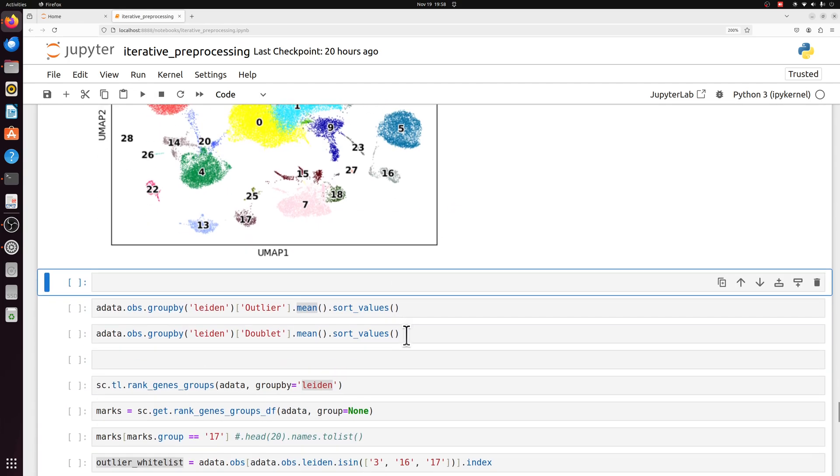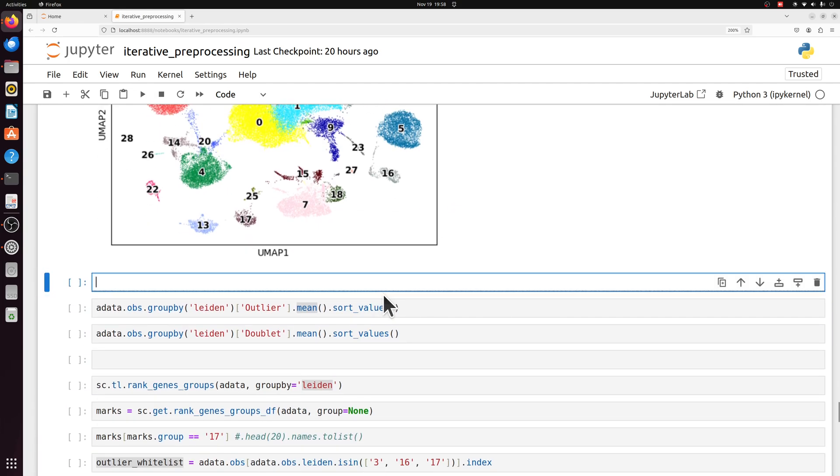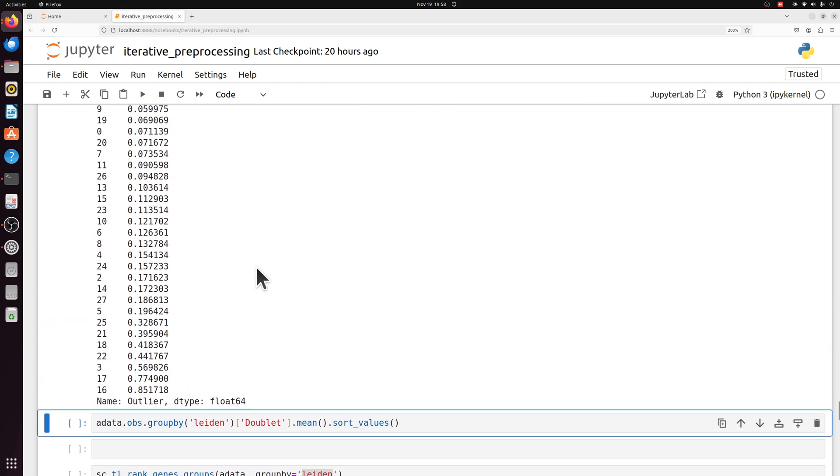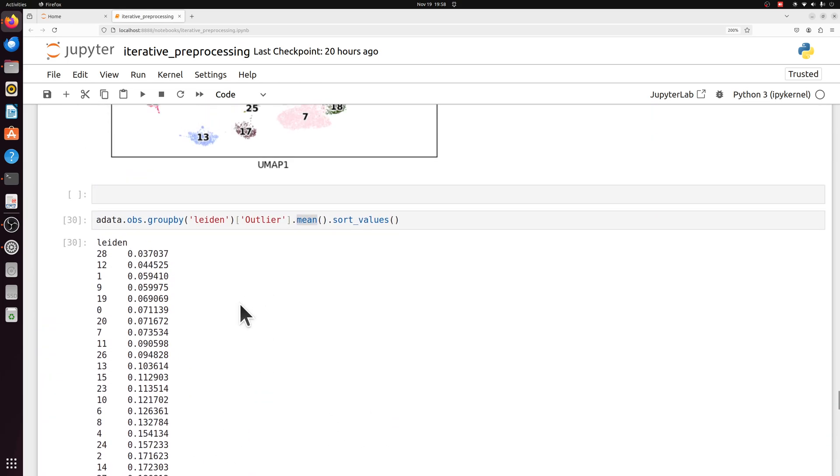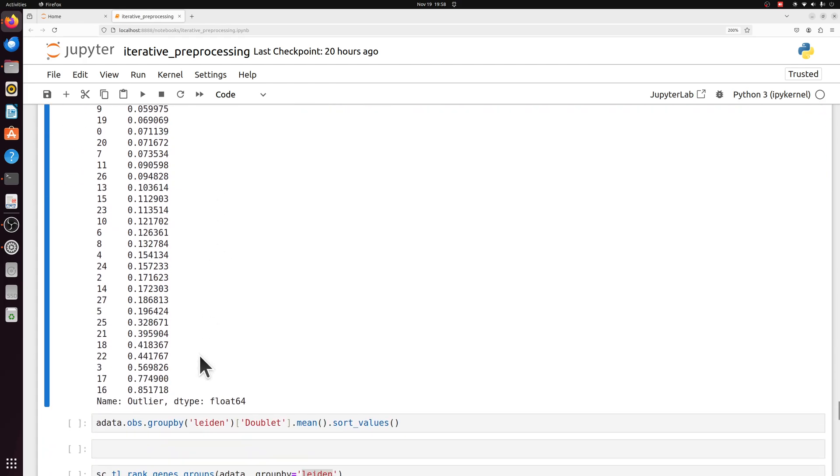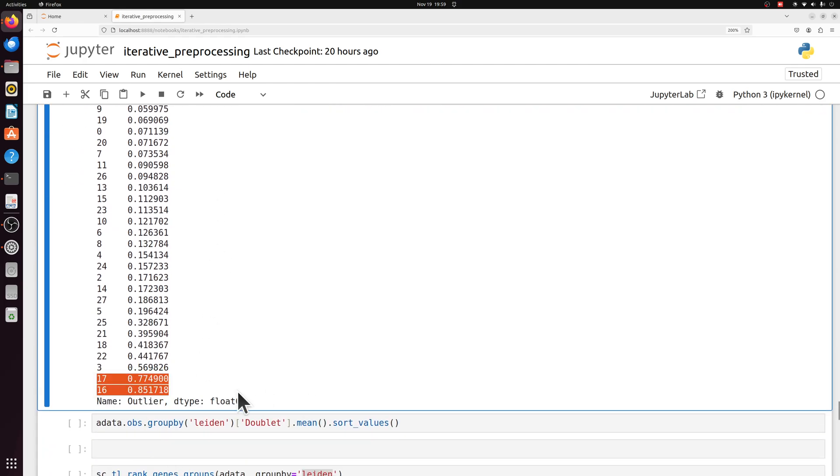Instead of just subjectively looking at a UMAP, we can also plot the proportion of outliers in each of these populations by just plotting the mean of each Leiden grouping based on that outlier column. And the outlier was true or false, so 0, 1. So if you plot the mean of 0, 1, you get the proportion of 1s, or the proportion of outliers in this case. We have around 80% for 16 and 17, and around 60% outliers for 3.